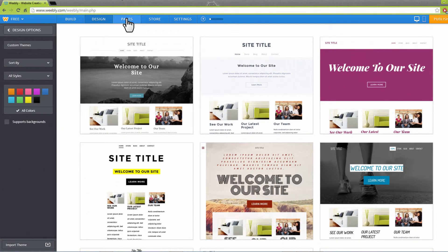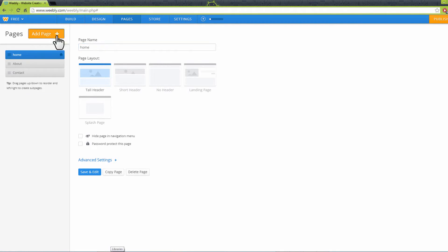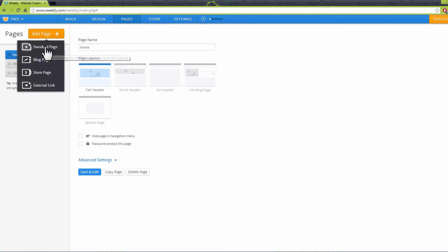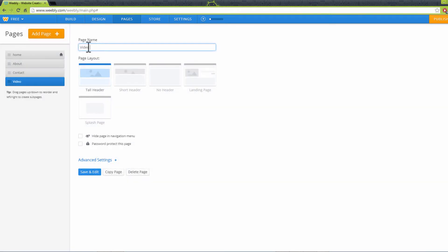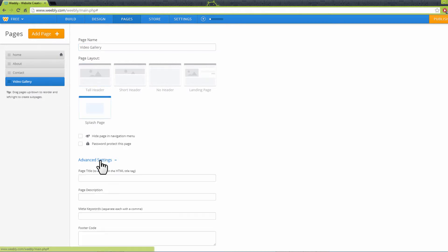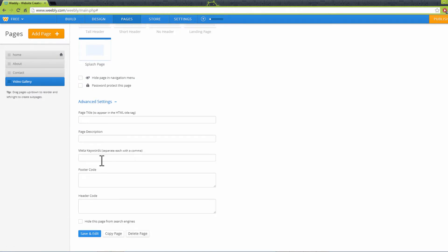Click on the Pages link on top to add a new page to your blog. Next, click on Add Page button and choose your page type from the menu. Enter your site's page name and choose a layout. Use additional settings menu to add extra details like page title and description. Click Save and Edit when you are done.